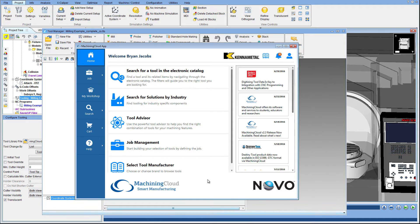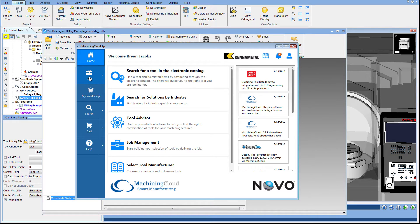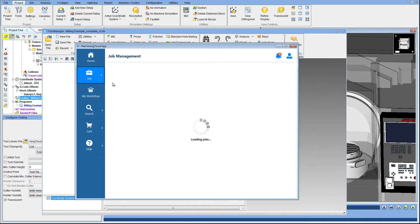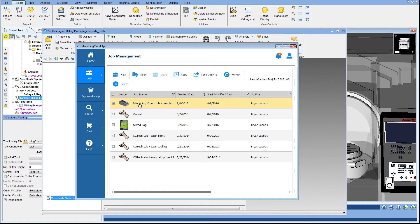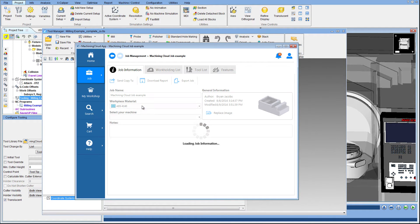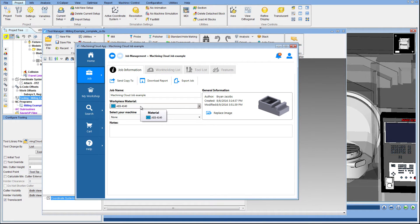As a result of the CGTEC Machining Cloud partnership, VeriCut users can directly download tool assemblies and use them within VeriCut software with significantly fewer steps compared to manually configuring a tool for use in a simulation session. The process is simple.